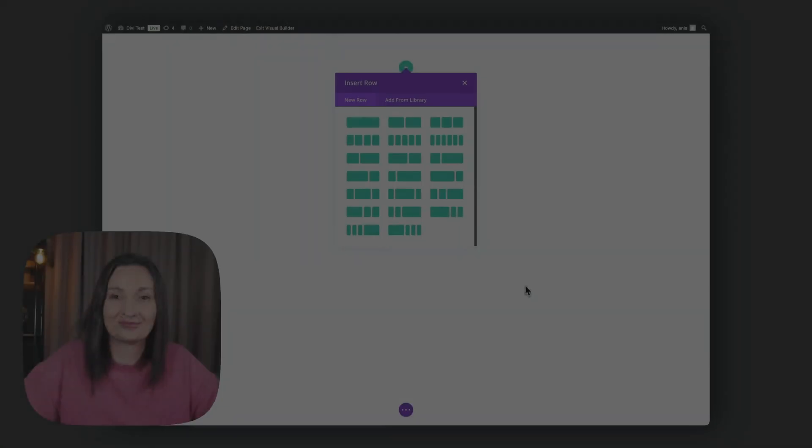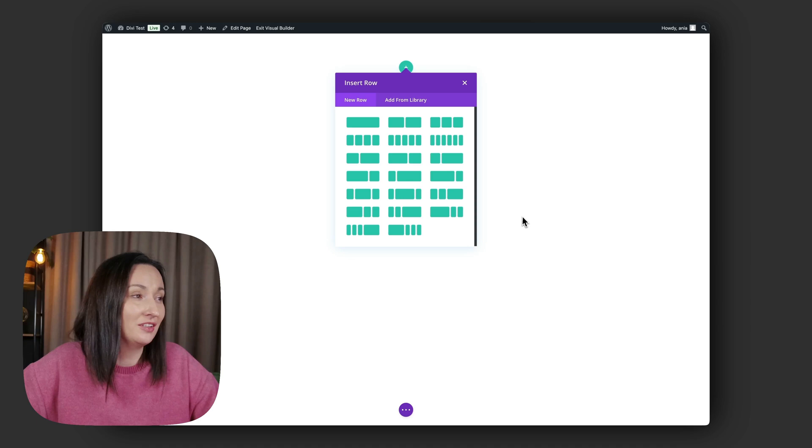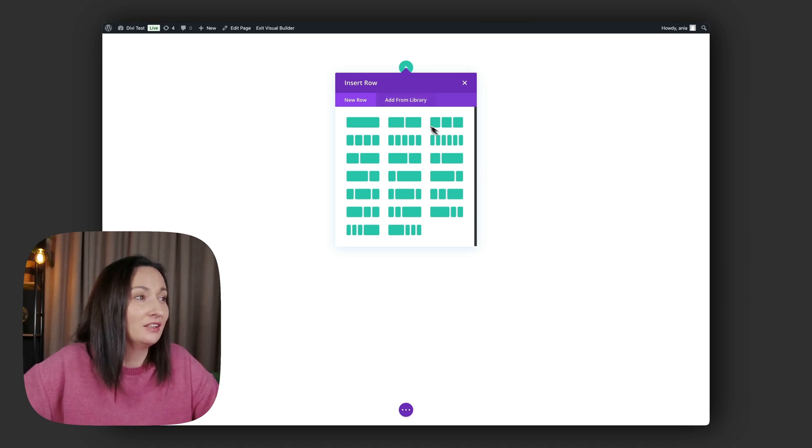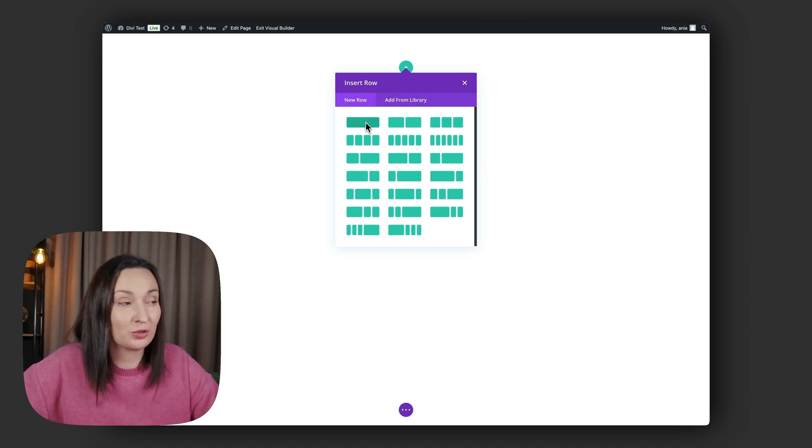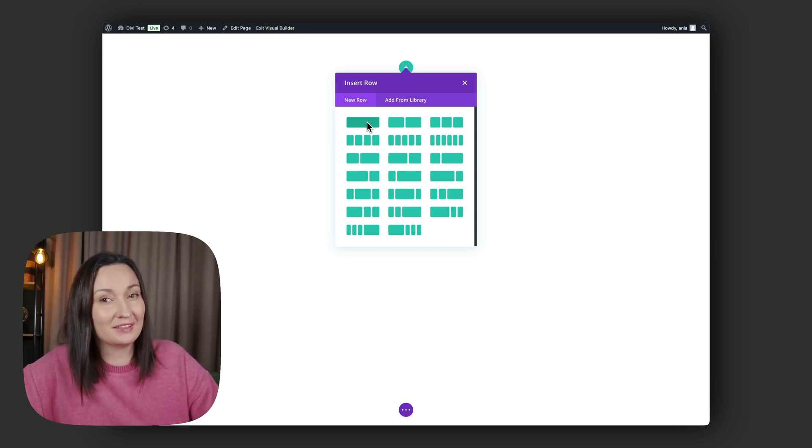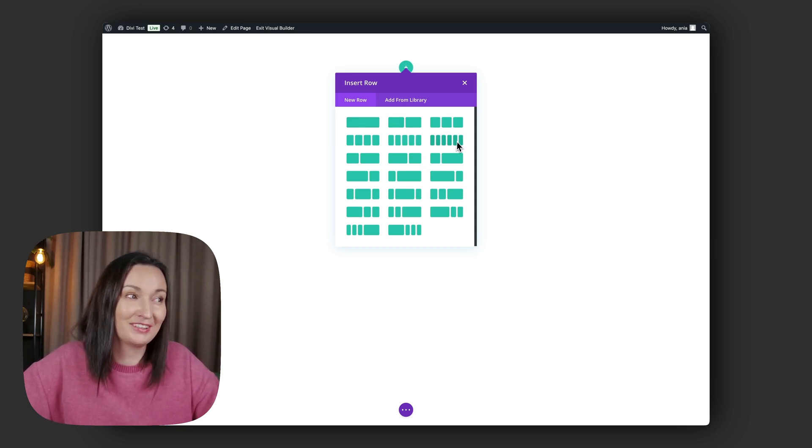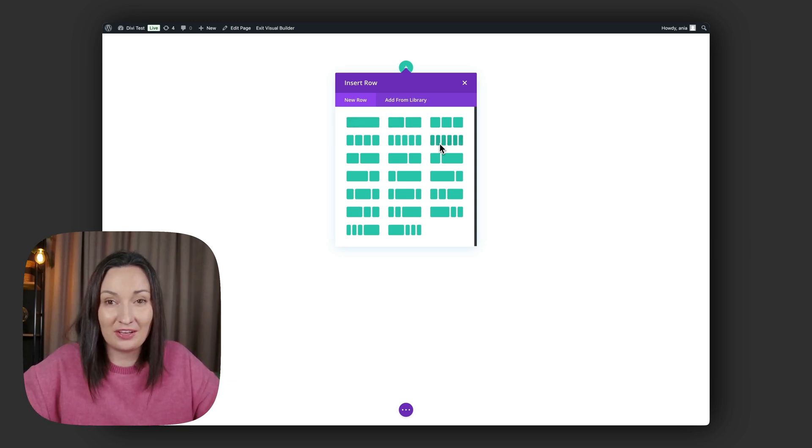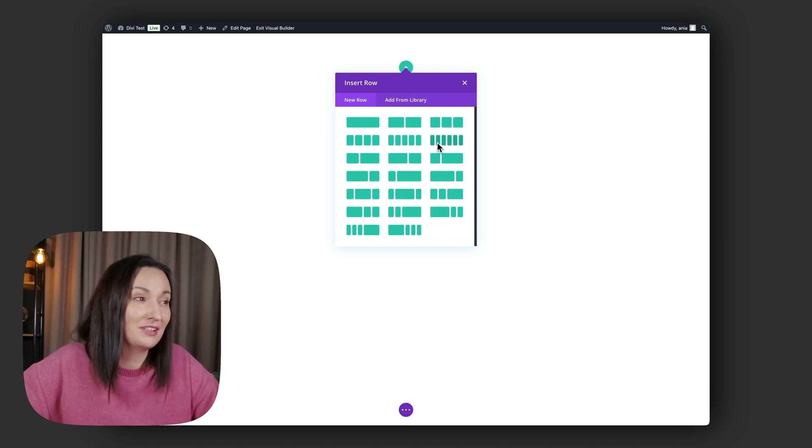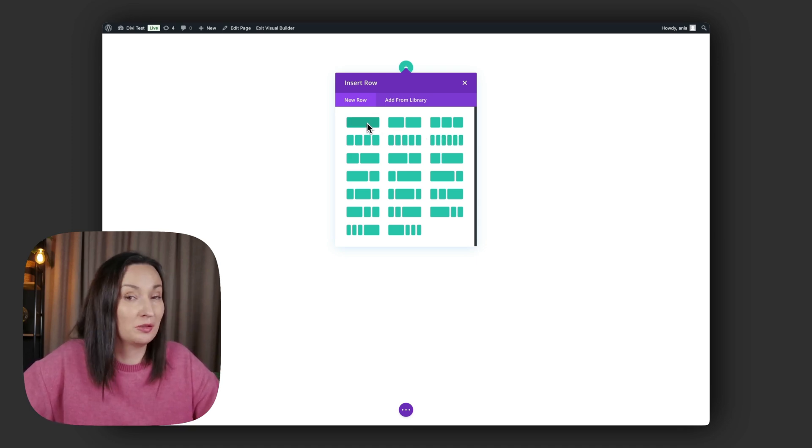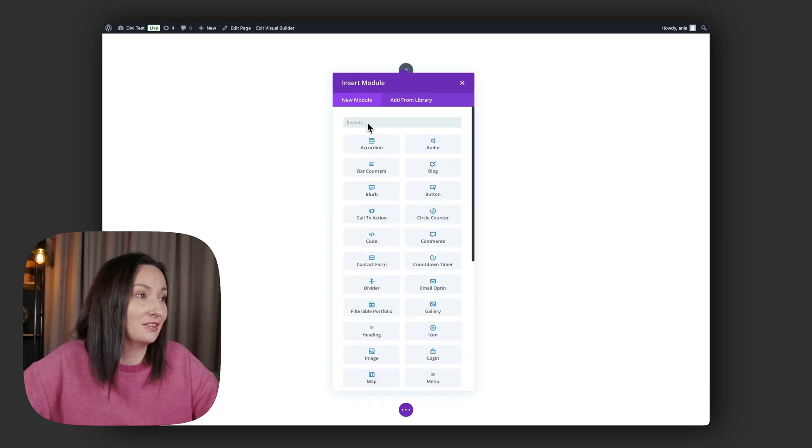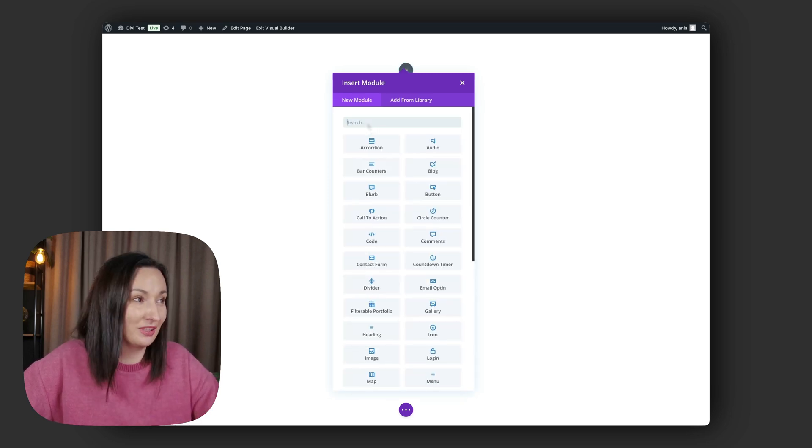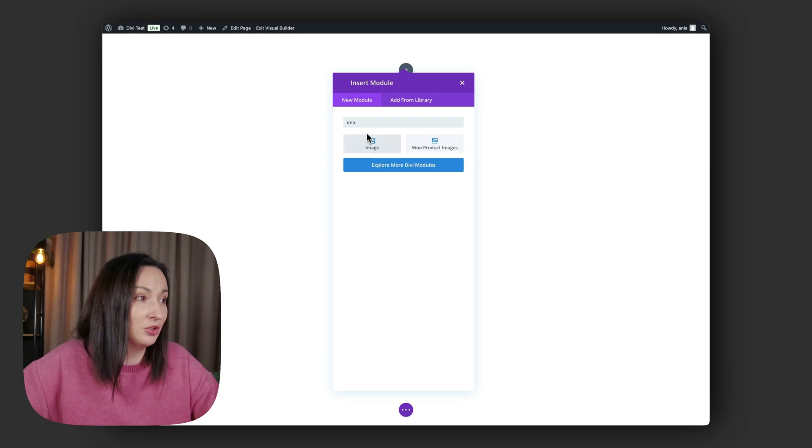Okay, so here I am in the Divi builder inserting a new row. I will use a single column row because I want to put more than six images next to each other. If you only have six logos to showcase, then this construction is fine, but if you have more, my little CSS approach will work better. Inside my row, I want to add an image module.